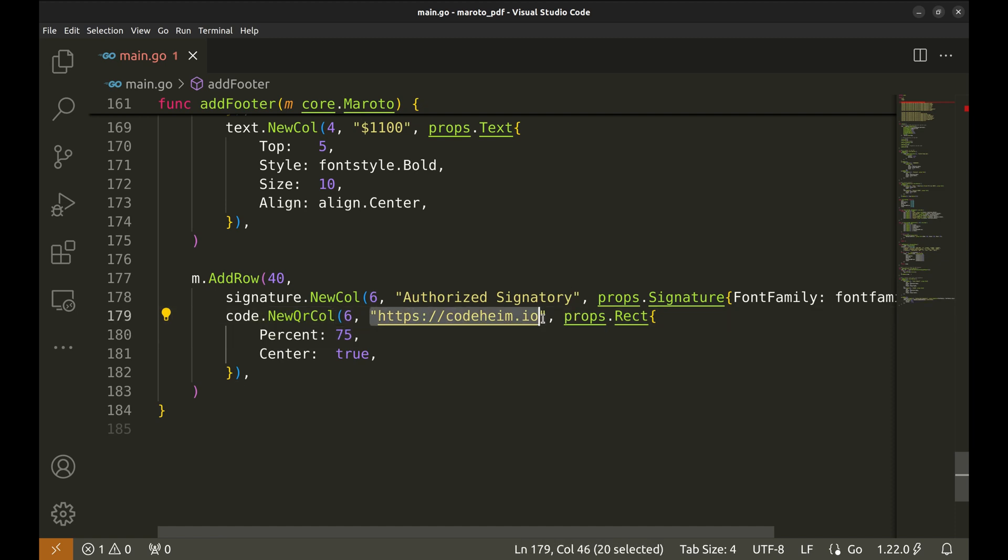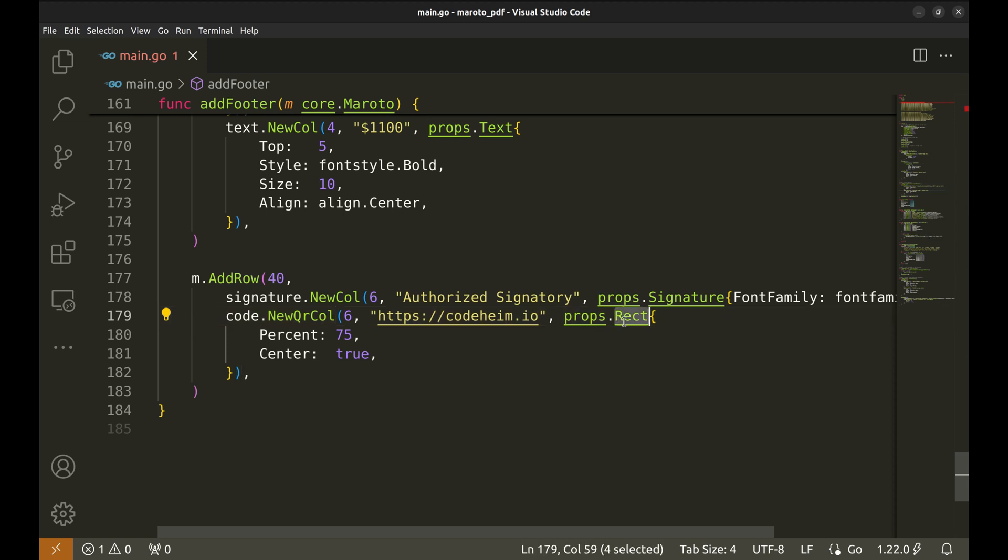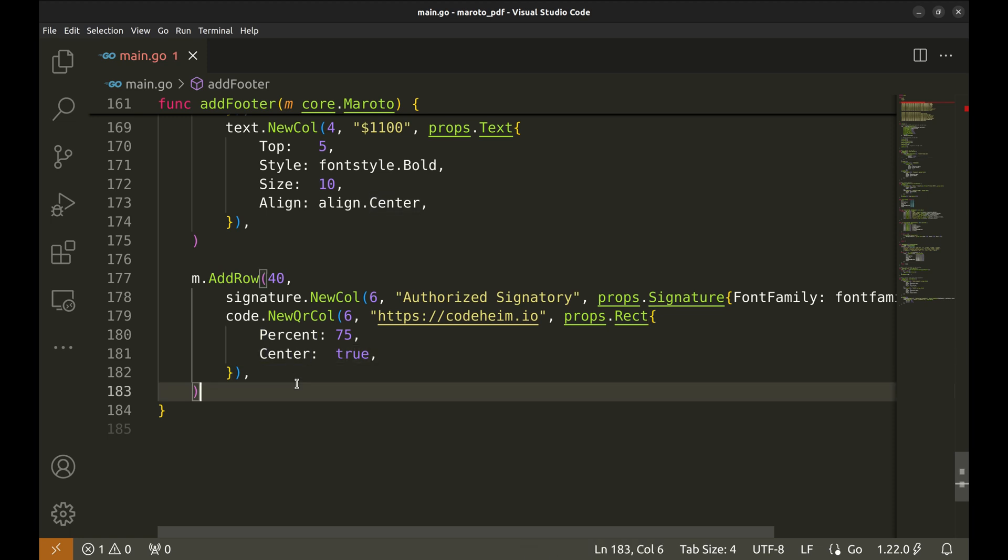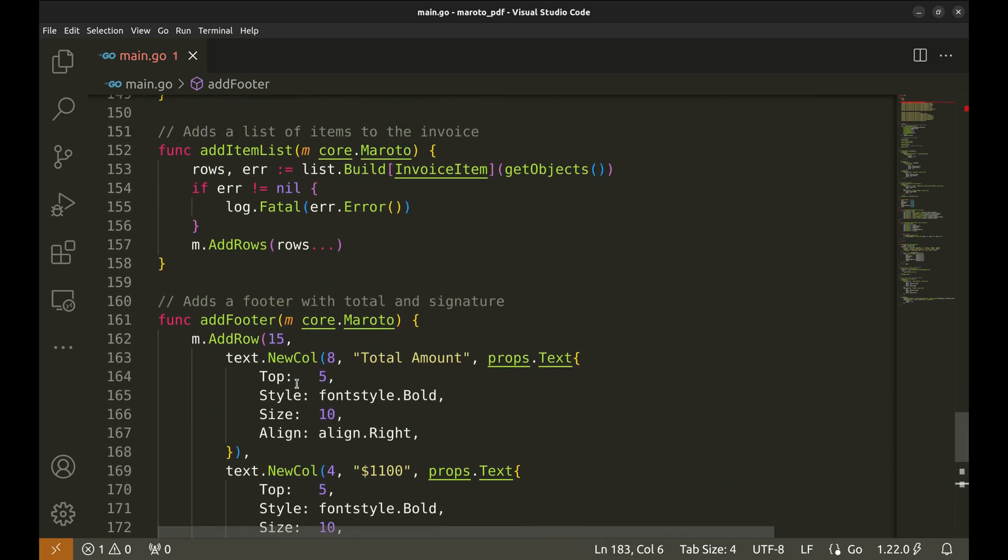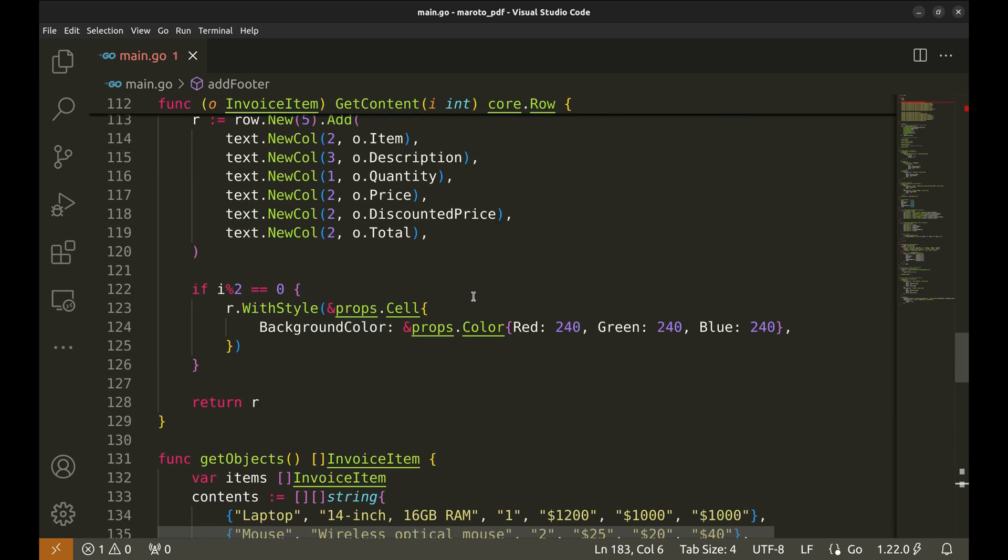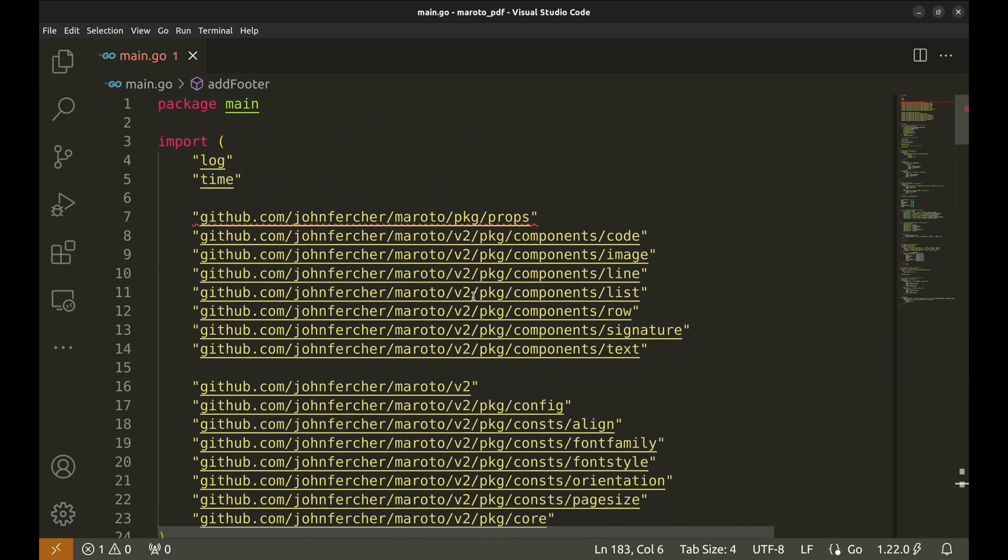Here we create a QR code that also spans six units, the second half of the row. The QR code will point to this URL. The props.rect property specifies how the QR code is rendered. Percent 75 scales the QR code to 75% of the available space. And the QR code is centered within the column. A wrong package has been imported here. We are using version 2 of this package. Let's fix this.